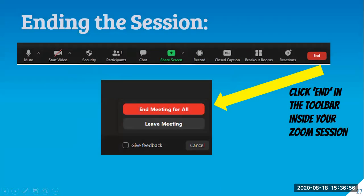When I have finished my meeting, I want to end the meeting properly. If I simply leave the meeting, the participants are left alone and Zoom will assign a new host — it's as if I left my classroom unattended. So I want to make sure I end the meeting for all.